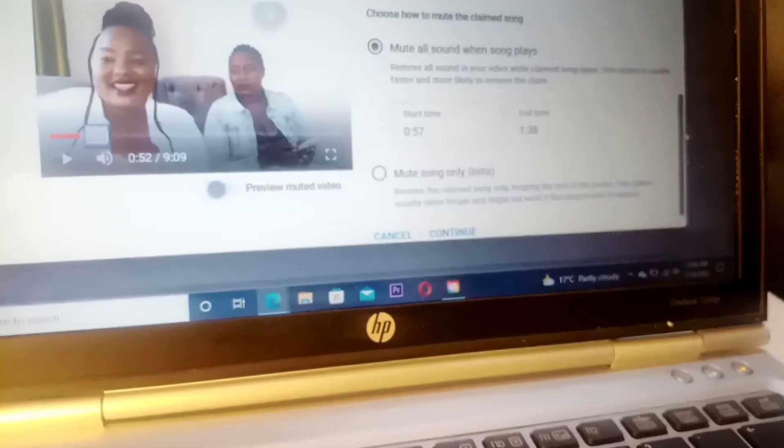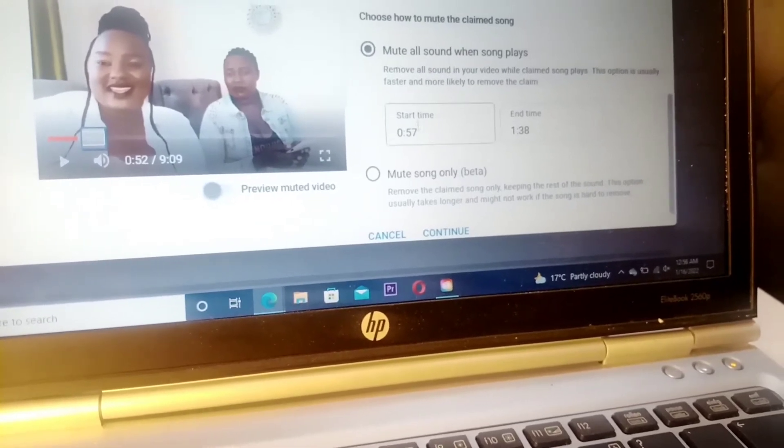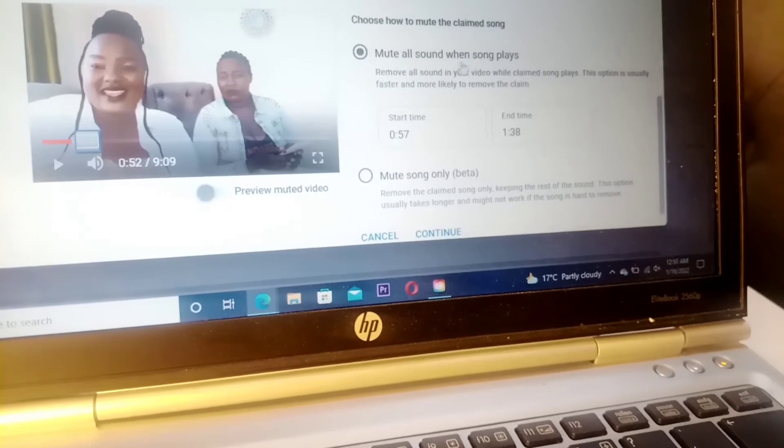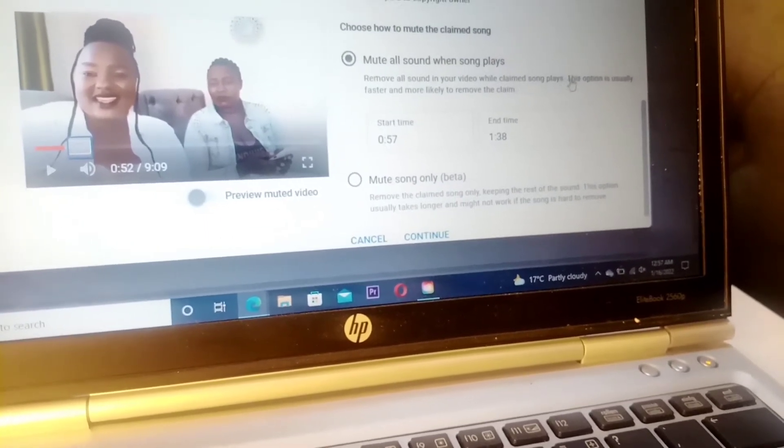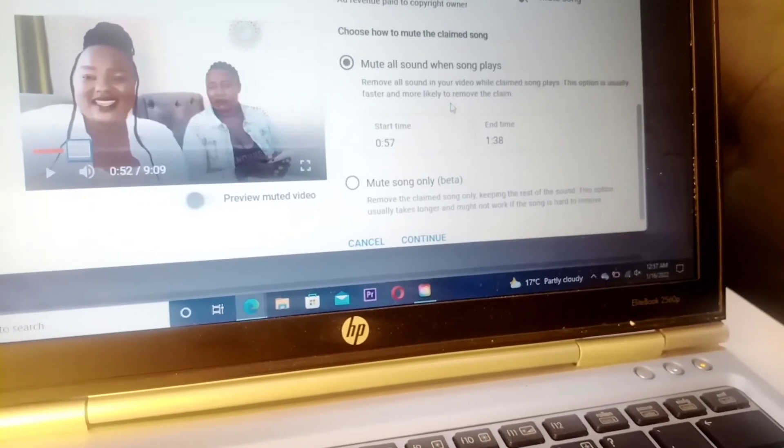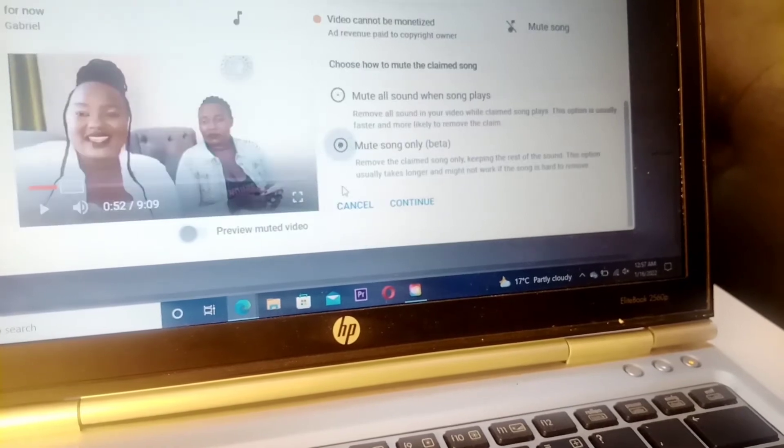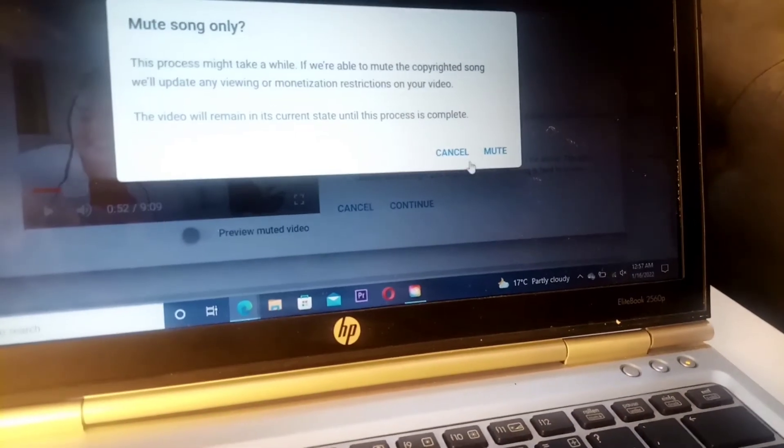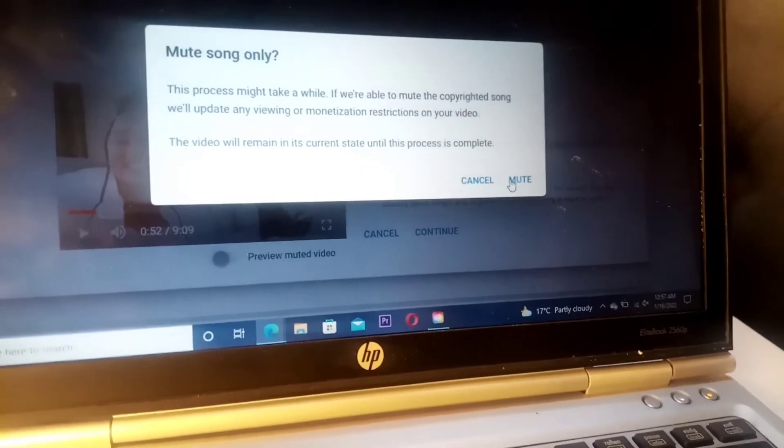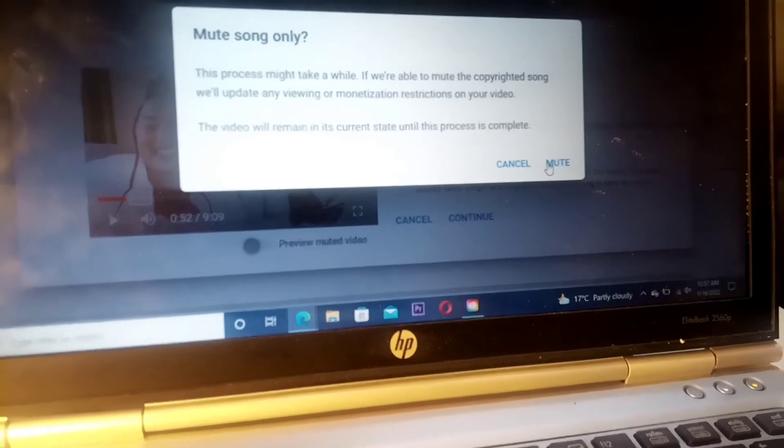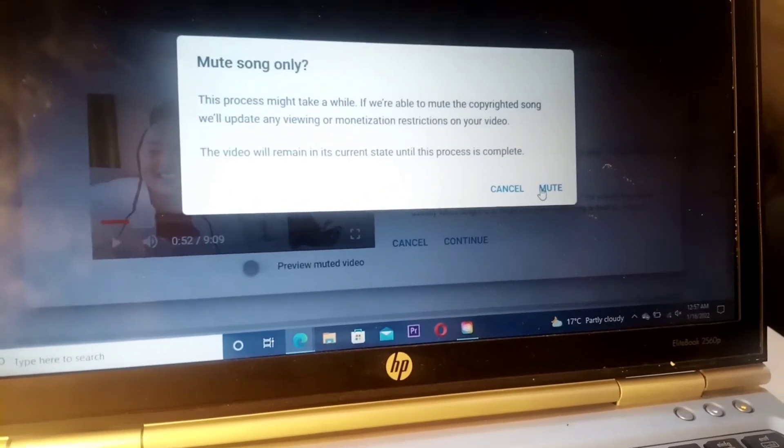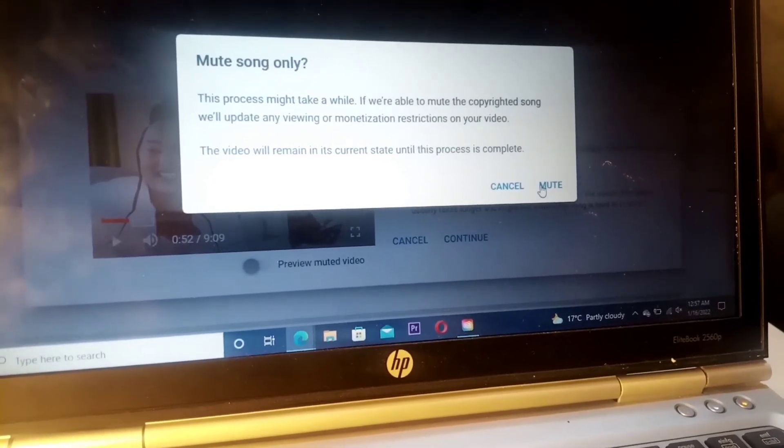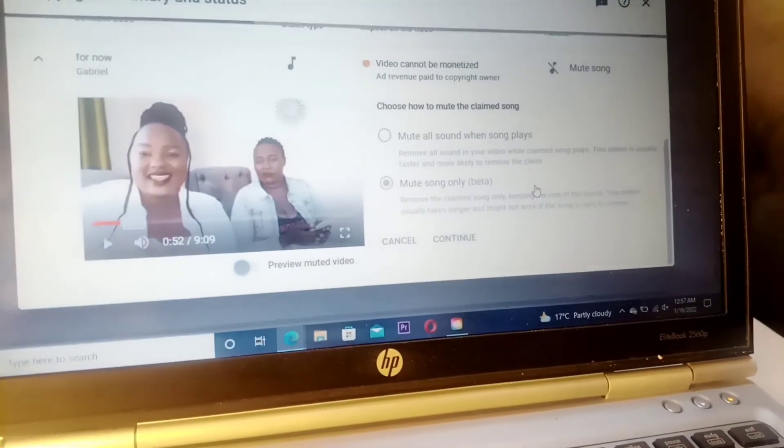From there it will start to count. It will tell you that mute sound: when song plays, remove all sound in your video while claimed song plays. This option is usually faster and more likely to remove the claim. So I select mute the song and then continue. From there it will tell you this process might take a while. If you are able to mute the copyright song, we'll update any viewing or monetization restrictions on your video. The video will remain in its current state until the process is complete. So we select mute.